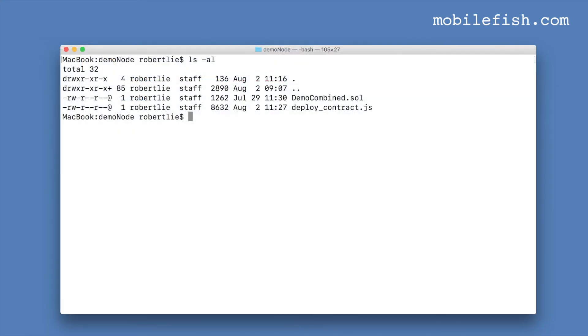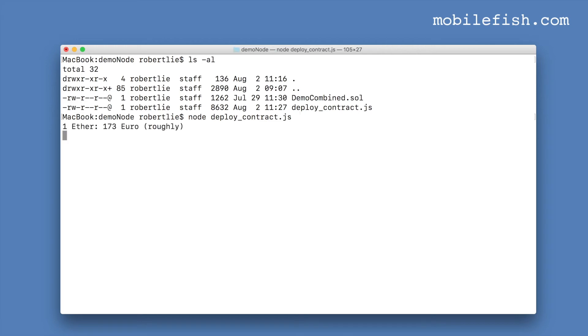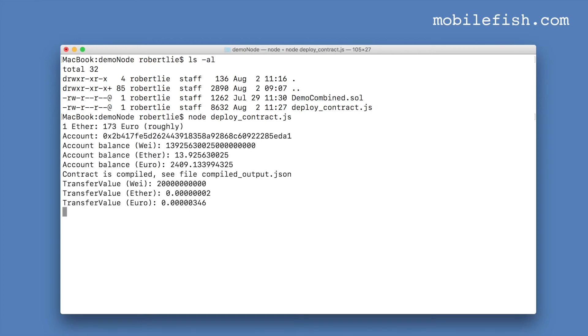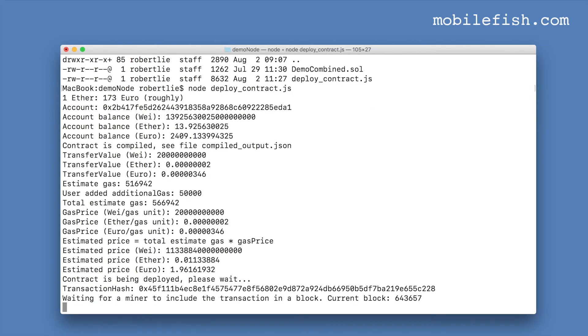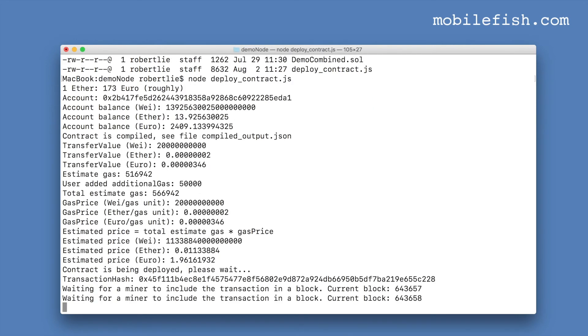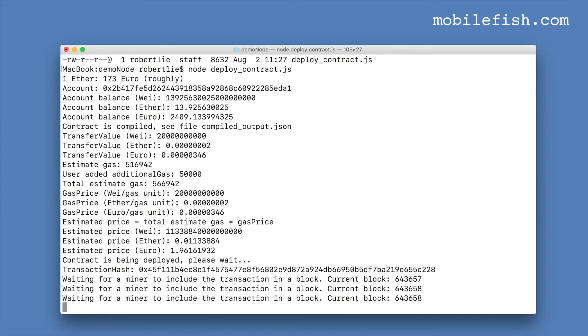My Ethereum node is running. I have unlocked my Coinbase account. I'm now going to execute my Node.js script. I received the transaction hash. I'm waiting for the miner to include the transaction in a block.